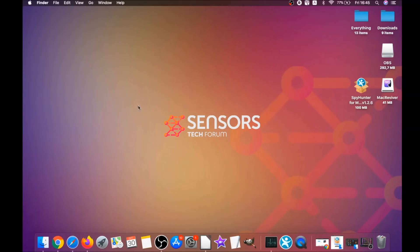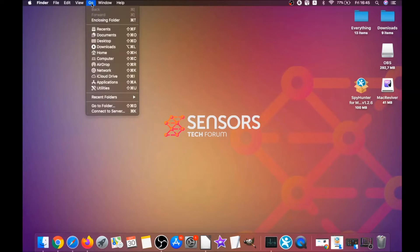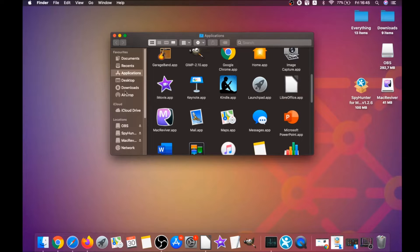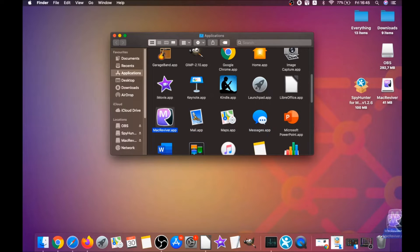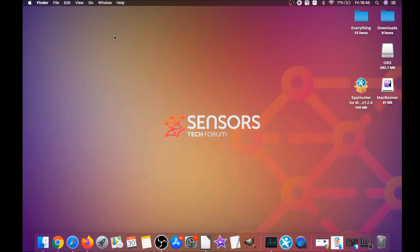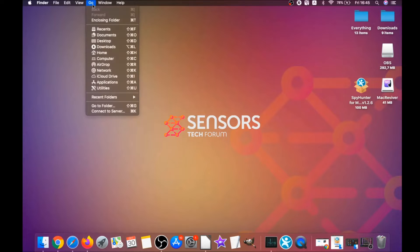For the manual removal process, I'm going to take you through how you can remove this software from the applications. First, you click on go and then you go to applications, and then you're going to find any suspicious apps and drag them to your bin. That's it. Any apps that are suspicious should go this way.